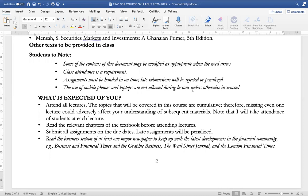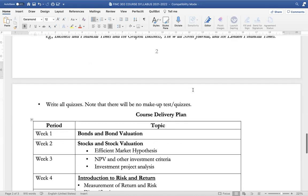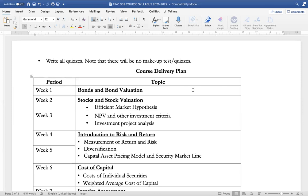Class attendance is a requirement for this course. Assignments must be handed in on time, and the use of mobile phones and laptops are not allowed during lessons unless otherwise indicated when we have a face-to-face class. You are expected to attend all lectures because the topics covered in this course are cumulative; missing one lecture could adversely affect your understanding of subsequent materials. Attendance will be taken at each lecture. You are also to read the relevant chapters of the textbook before attending class, submit all assignments on due date, and late submissions will not be accepted. You are to read the business section of newspapers to keep yourself up to date on developments in the financial community, and make sure to partake in all quizzes, as there will be no make-up quizzes for those who miss out.